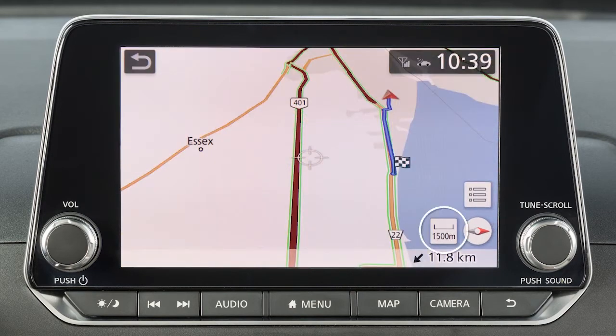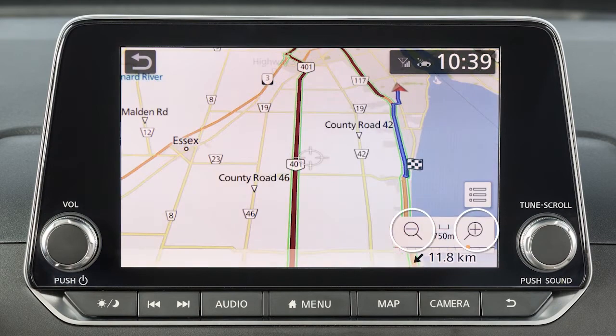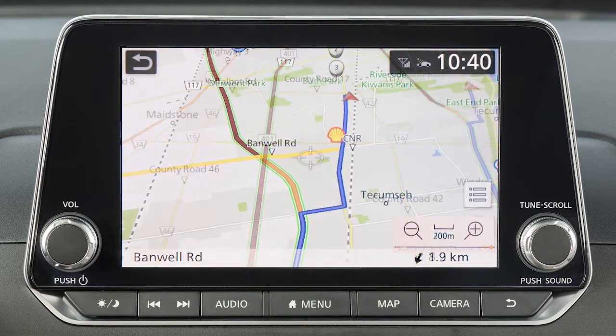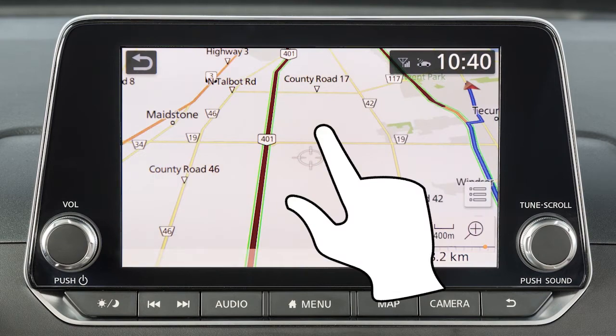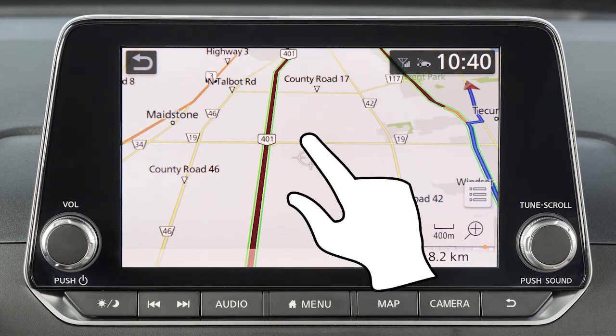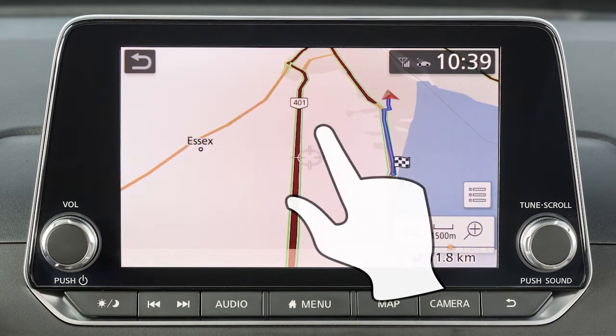Touch the scale indicator icon and then either of these icons to zoom in or out. You can also change the zoom level with a pinch in or pinch out motion on the screen.